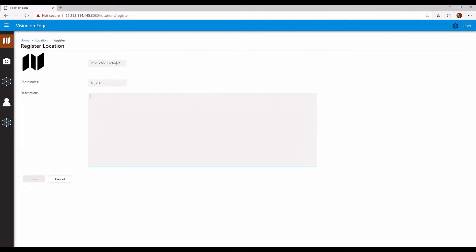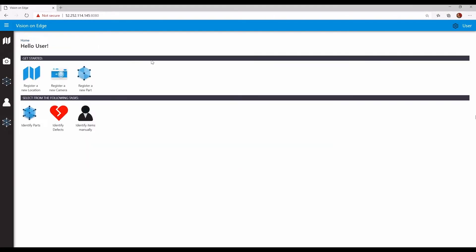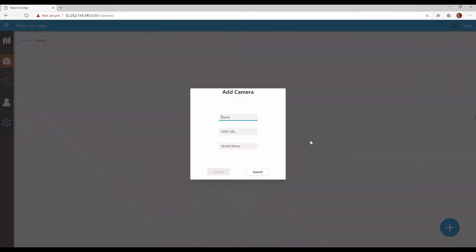First, I'll need to register a location to keep track of the different areas in a factory. Once that's created, I'll add a camera using its IP address. Any IP camera will do. I'm currently using a simulated camera that plays a video on a loop. I'll enter the camera details and save them.